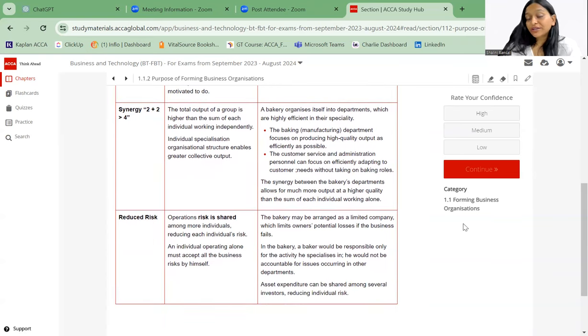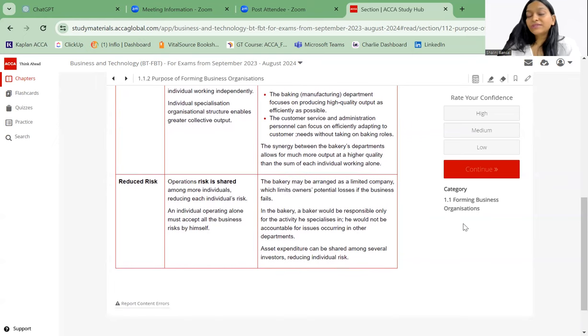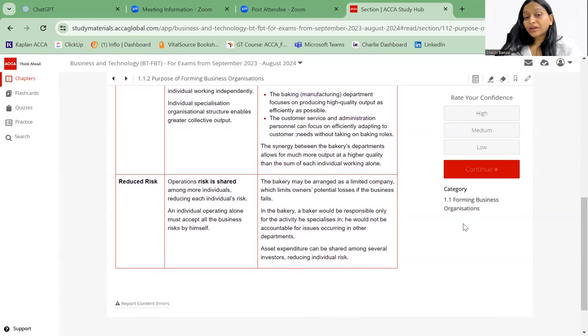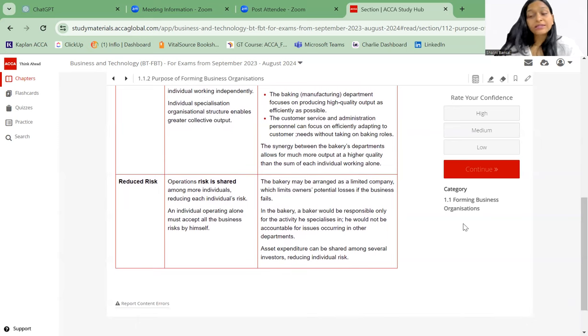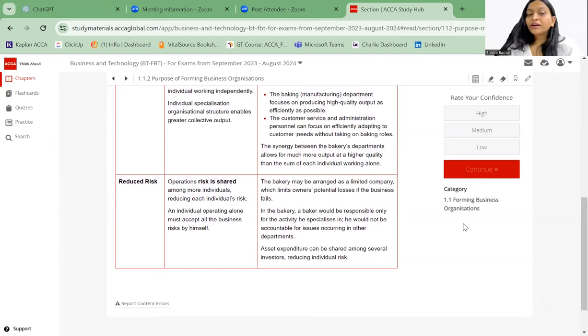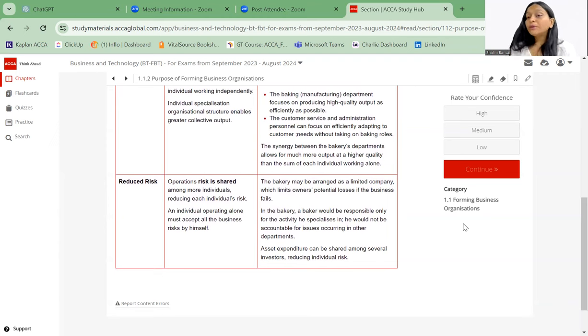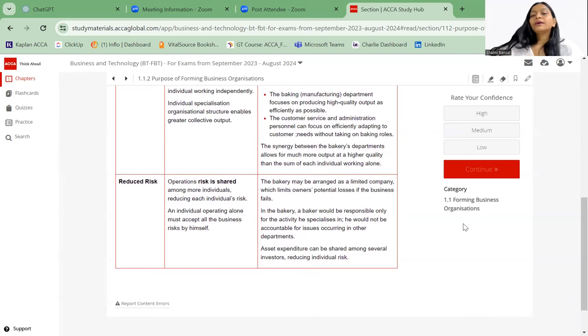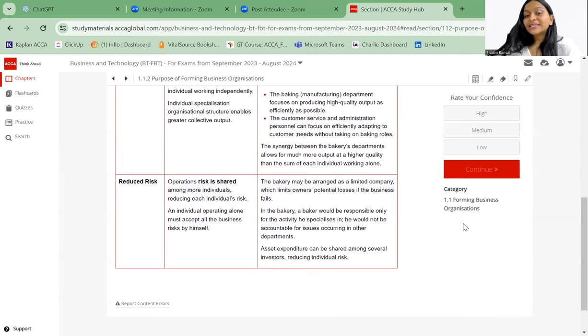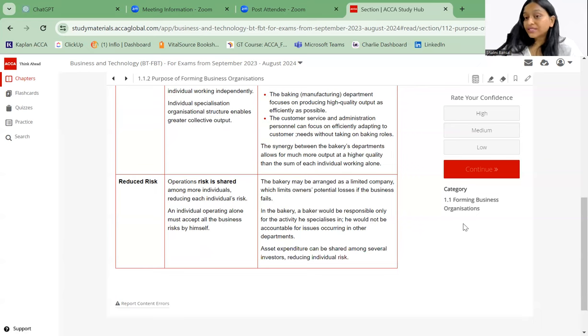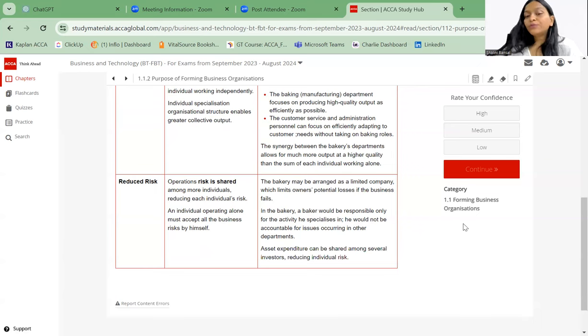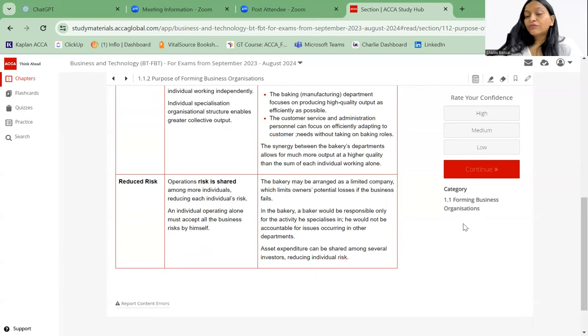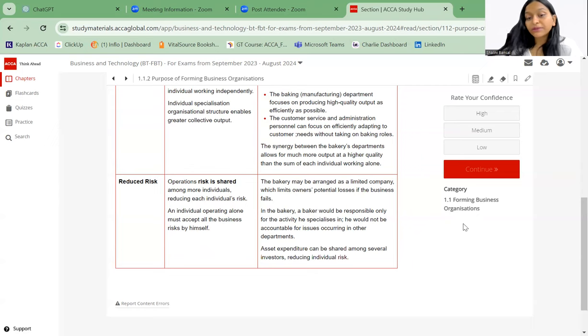And at last is reduced risk. Obviously if the business is shared, if a lot of individuals are working together, then your operation risk is actually shared. The risk does not lie only on one person. An individual operating alone must accept all the business risks himself, but if two or more people are working together then it is shared. The bakery may be arranged as a limited company which limits owners' potential losses if the business fails. In a bakery, a baker would be responsible only for the activity he specializes in. He would not be accountable for the issue occurring in other departments.